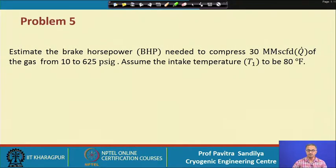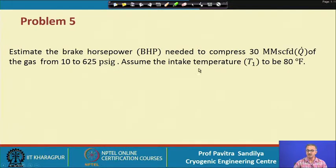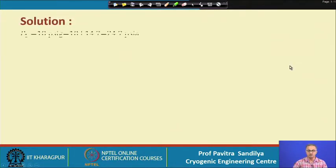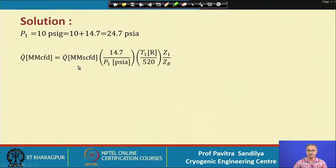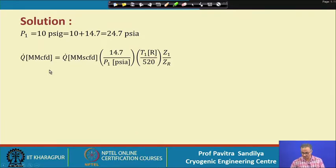In the next problem, we have to find the brake horsepower needed to compress a given amount of gas from 10 to 625 psig, with an intake temperature of 80°F. We first convert gauge pressures to absolute pressures by adding 14.7 psi. Then we use the expression learned earlier to find the actual volumetric flow rate from the standard flow rate.